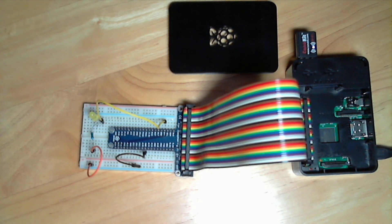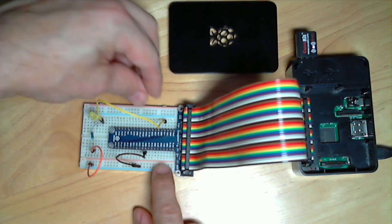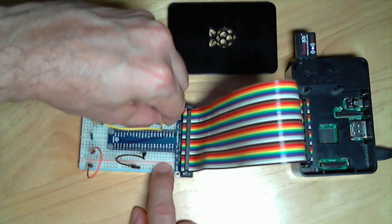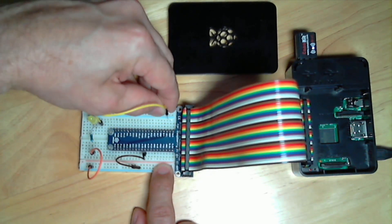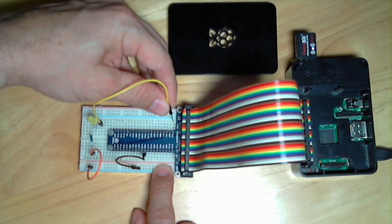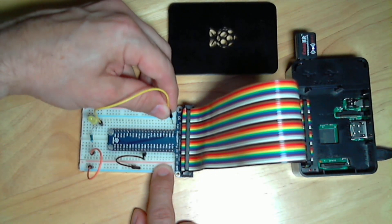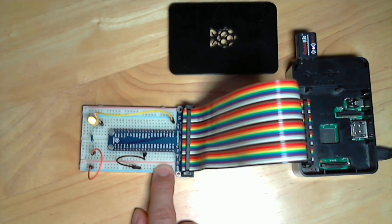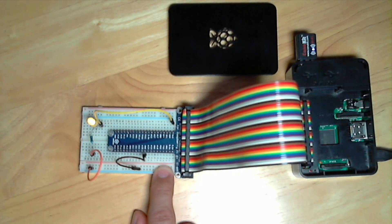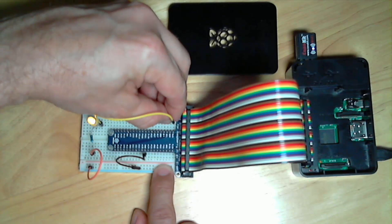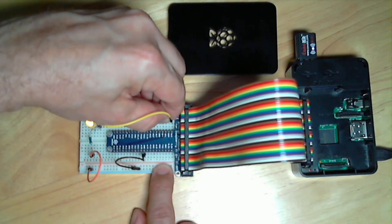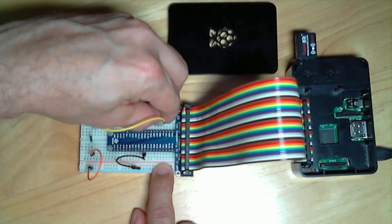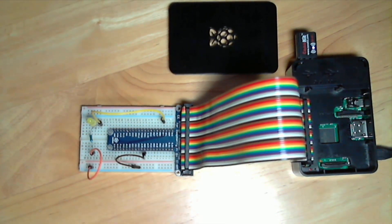But we can test it real quick before we write Zojo code by connecting it directly to power. So I can unplug the pin here from pin number four, which is a programmable pin, and I can connect it directly to the very first pin, which is marked as 3V3, which is a 3.3 volt power. And when I plug it in there, you can see the LED turns on and stays on because it's getting power. But for our Zojo test, we actually want to be able to control that. So let's put it back where it was. Put it back onto the pin marked number four.